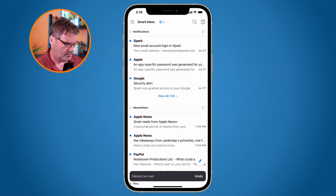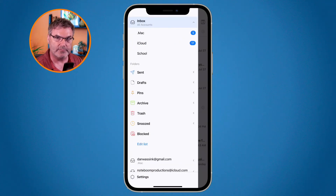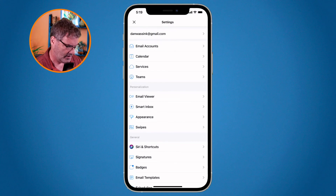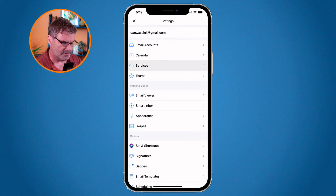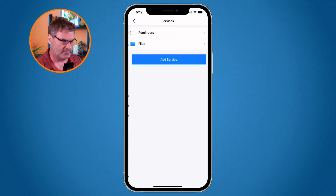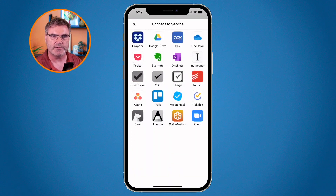To manage your services on iPhone, go to the three horizontal lines in the upper left-hand corner, go down to Settings at the very bottom, and then tap Services. From here you're able to add a service.